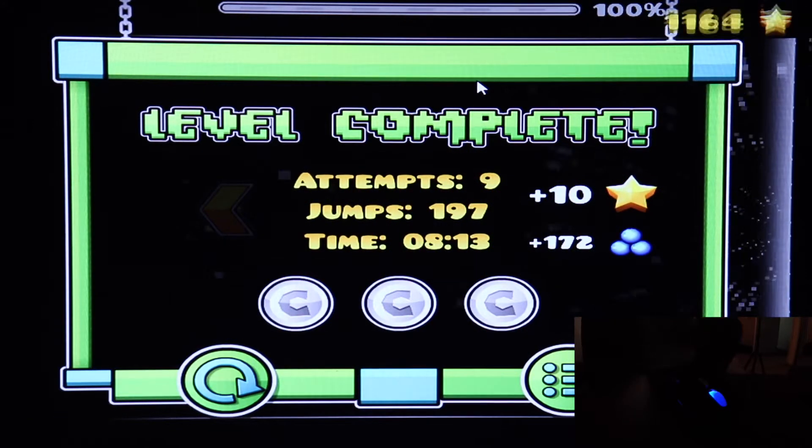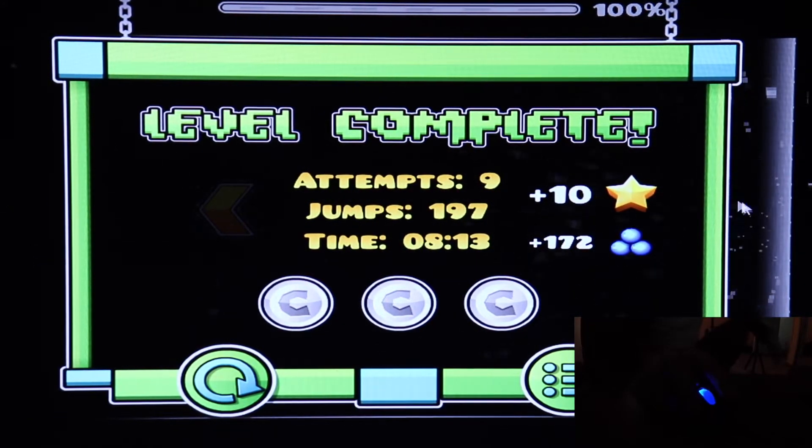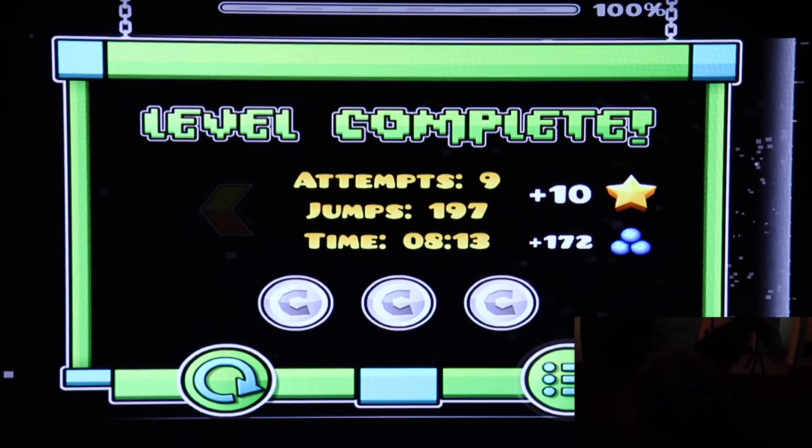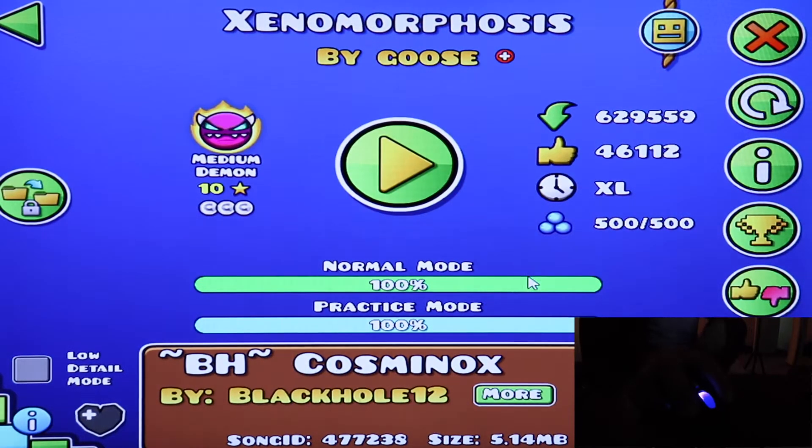What a fluke. I didn't die on the last ship. That's like the most nerve-wracking part in this level.